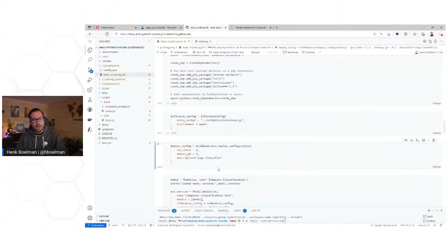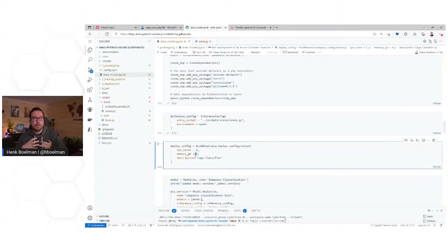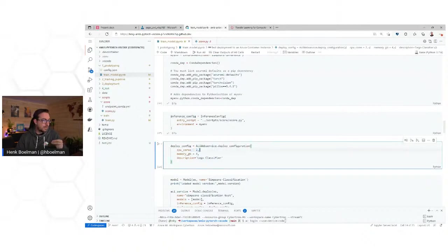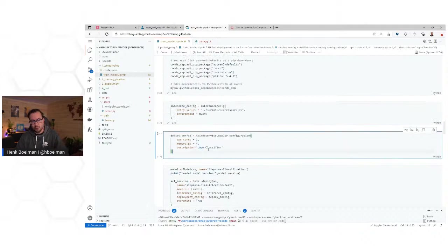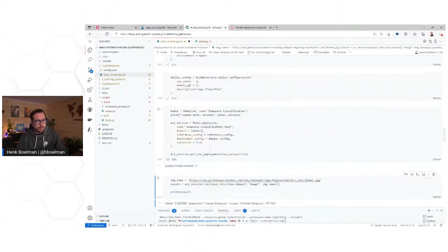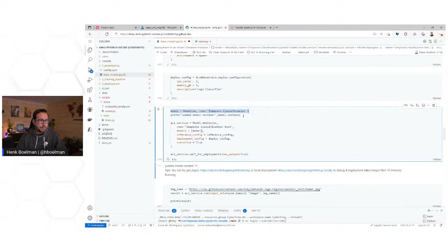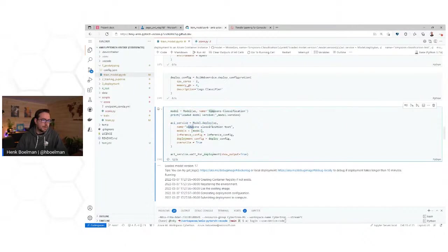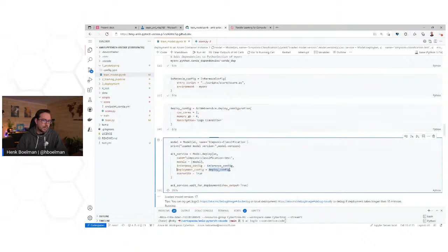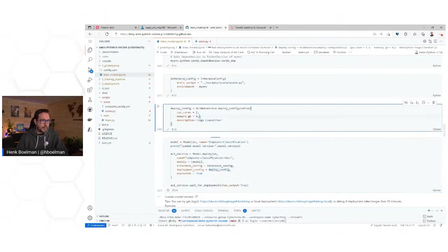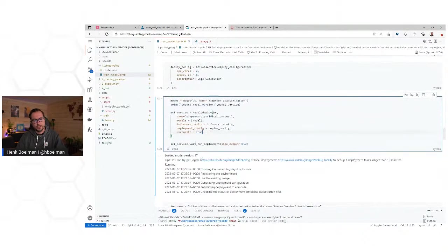When we have our inference config, we need a deployment configuration — this is about how the Azure Container Instance has to look. This Azure Container Instance needs two GPU cores and four gigabytes of memory, and we'll call it like a classifier. We connect to the latest version of the model (version 17), then say model.deploy: name it Simpsons classification test, this is the model to deploy, this is the inference config, this is the deployment config. And if it already exists, overwrite it, wait for deployment, and show the output.